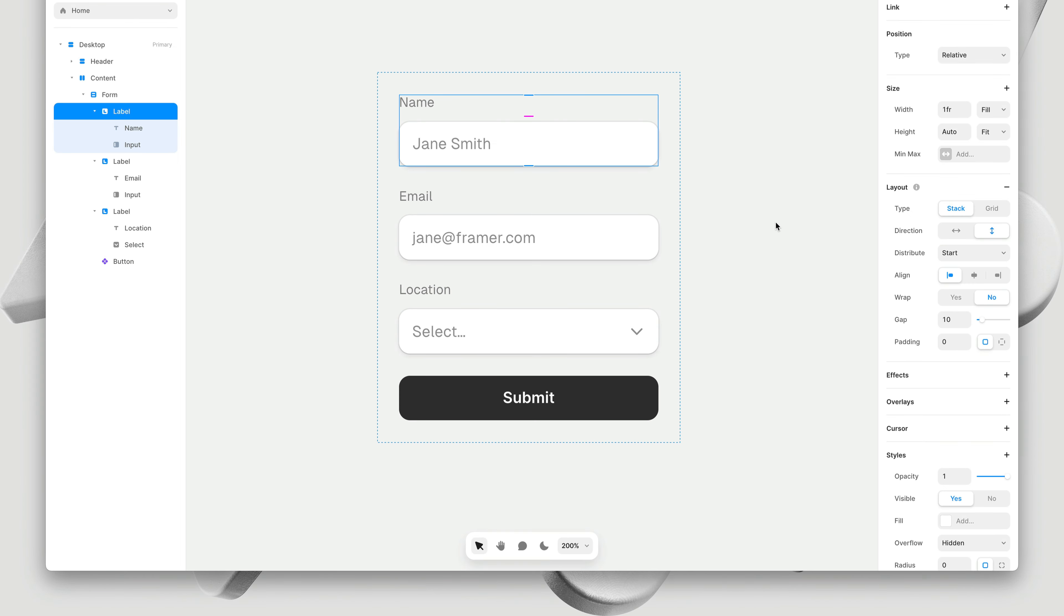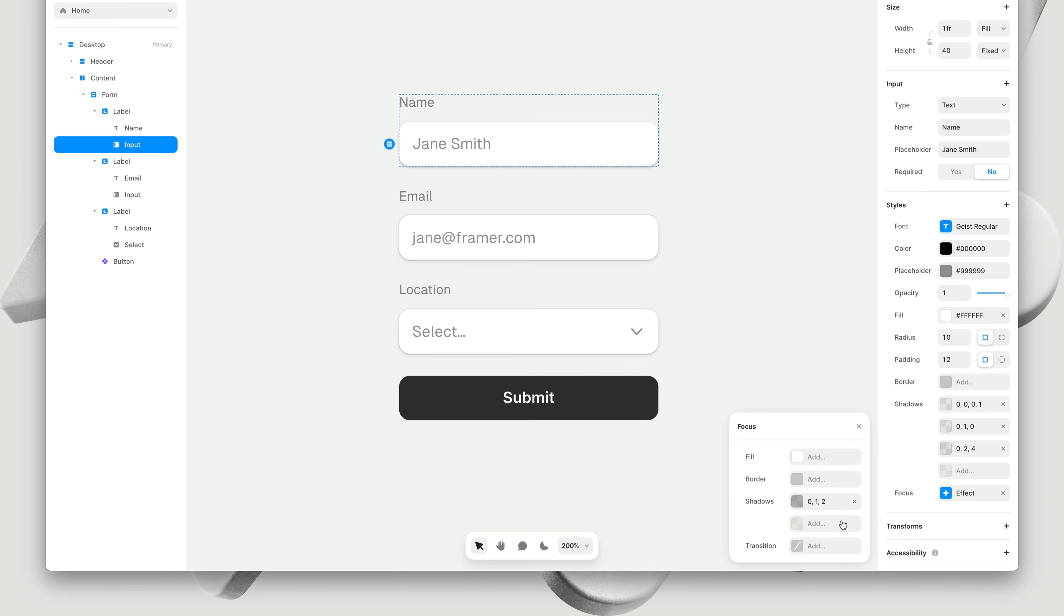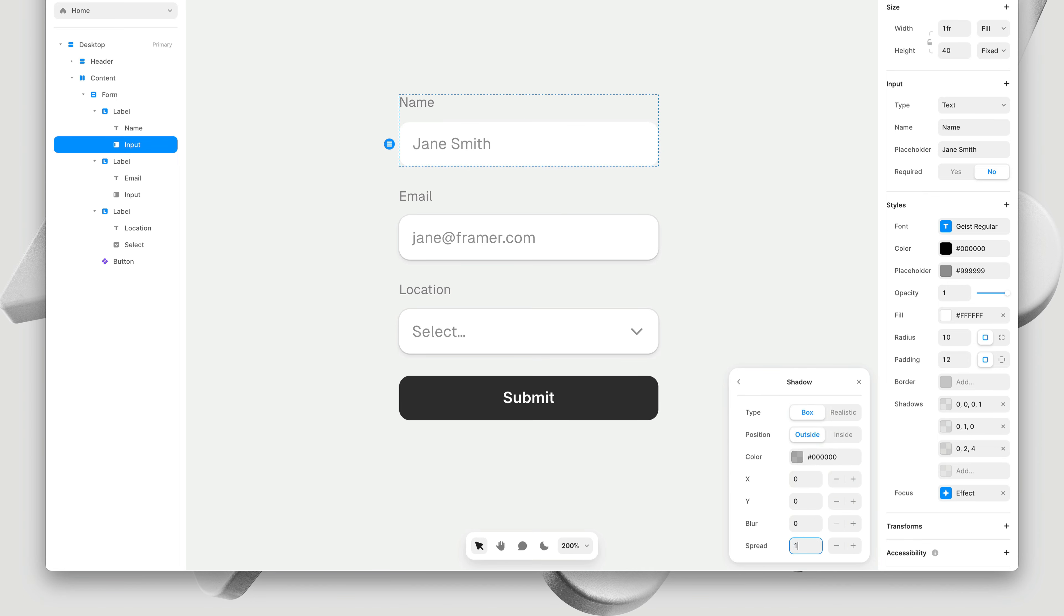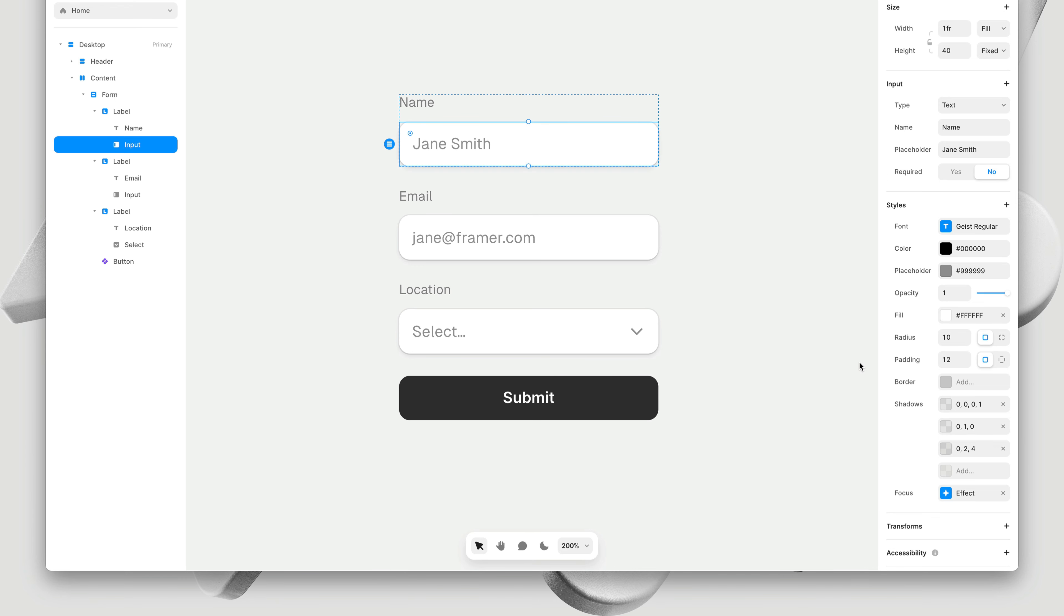Very similar to hover effects and loop effects, we can select our input and add a focus effect. This allows us to customize the focus state with some lightweight styling, like fill, border, and shadow. Here I'm swapping the default border with a shadow, with a one pixel spread and a blue color, replacing the shadows we designed earlier.